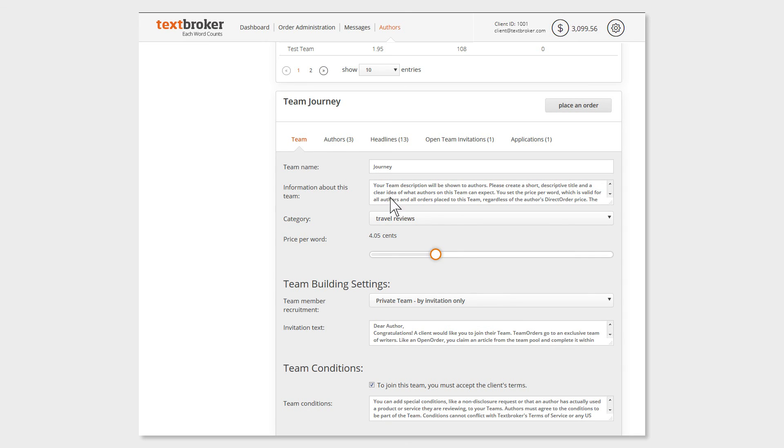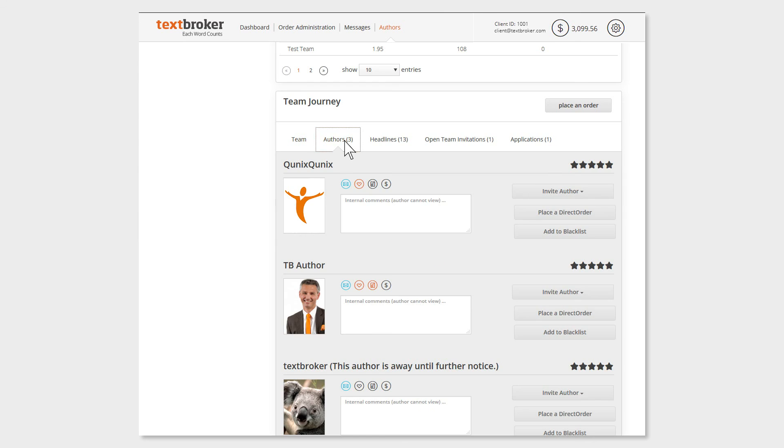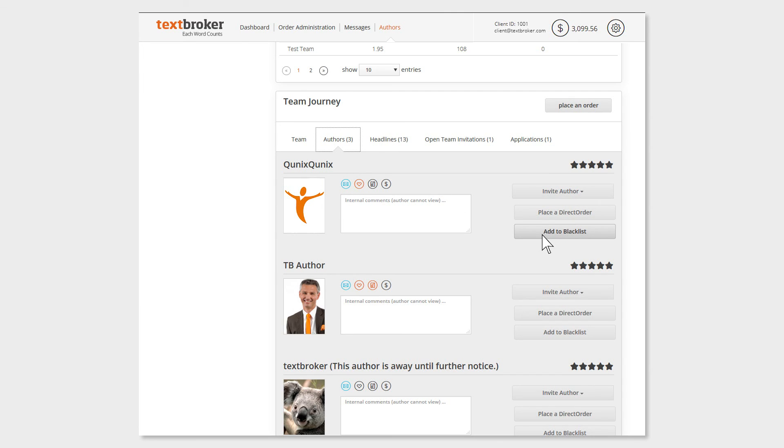Under the header Authors, you will get an overview of your team authors. Here you can send a message to your writers or place them on the blacklist. The latter means that the affected author will no longer be able to see or write your orders.